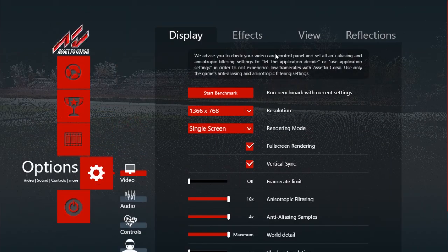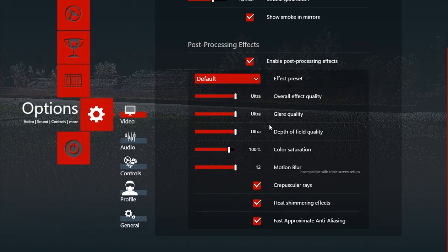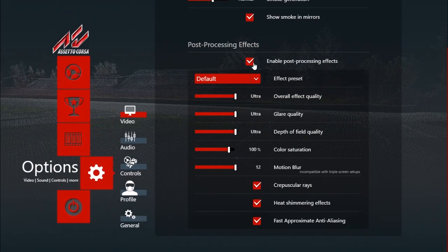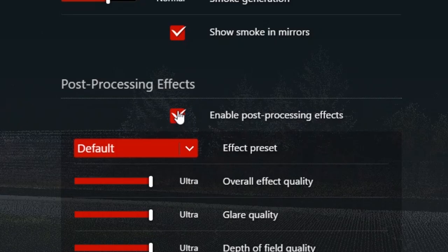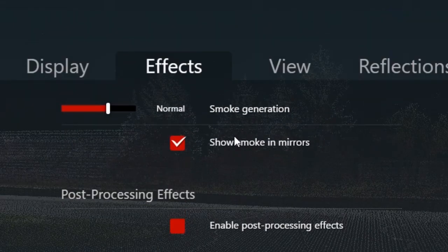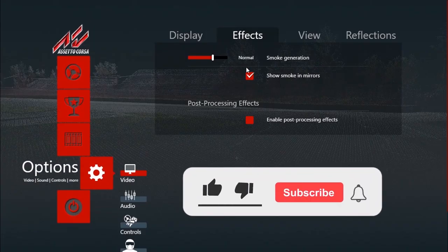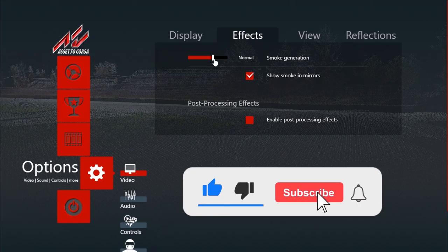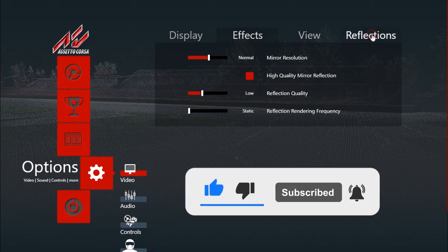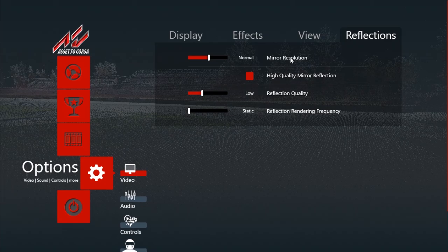Under settings go to video and first things first go to effects and make sure that you disable the post-processing effects. After disabling that, smoke generation you can leave that on normal.